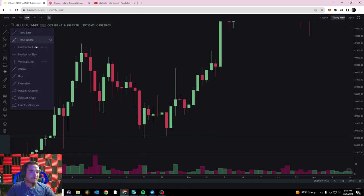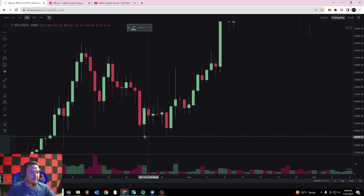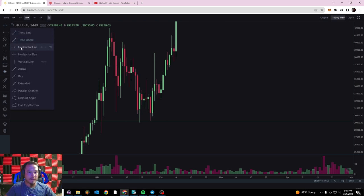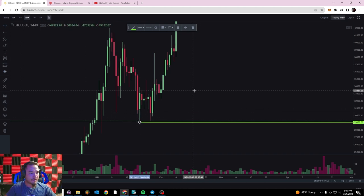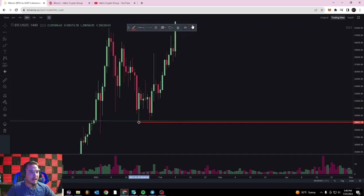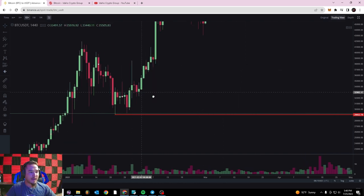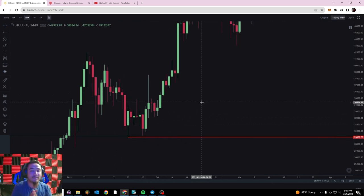Wherever that price bounced off on the way down and found buyer interest is where support is going to be created. What I do when I'm doing technical analysis is find that level of support — right here at about $29,000. I'm going to use this tool on the left called the Horizontal Ray tool and drop a line right there on that level of support. I'm going to make it a red solid line. You can click on the line to edit it, delete it, hide it — super nice on Binance because they have so many tools.